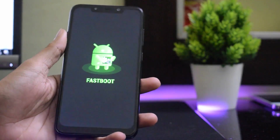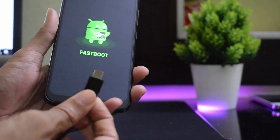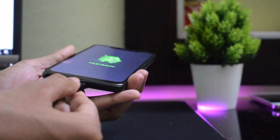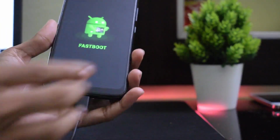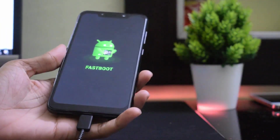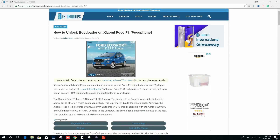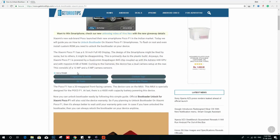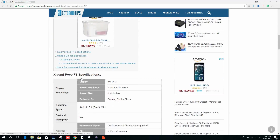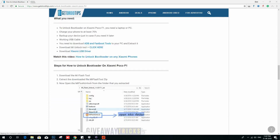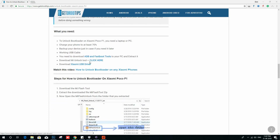You can now connect your USB cable from your phone to the PC. Then go to the link given in the description below where you will find the download link to the Mi Unlock Tool.